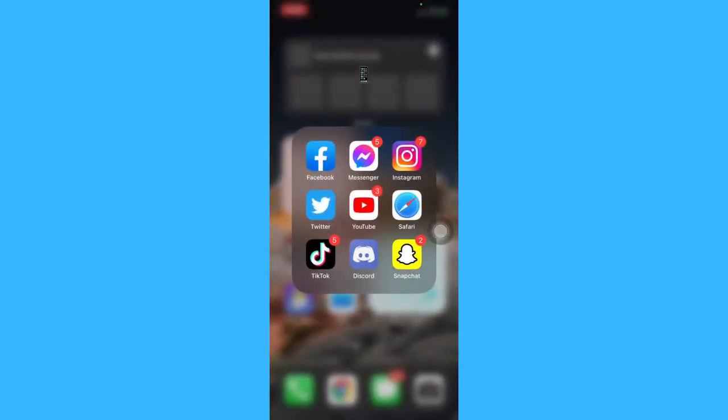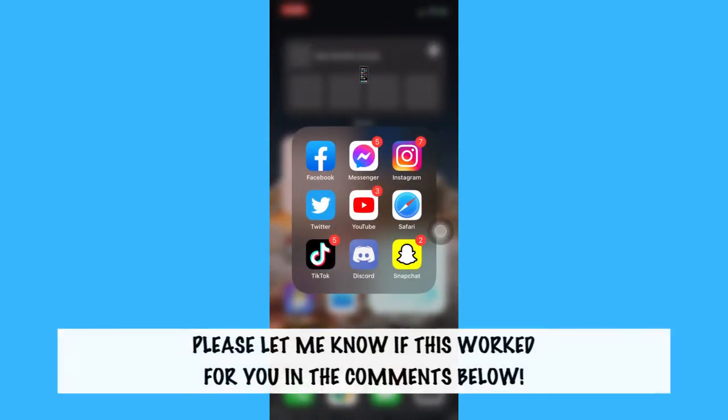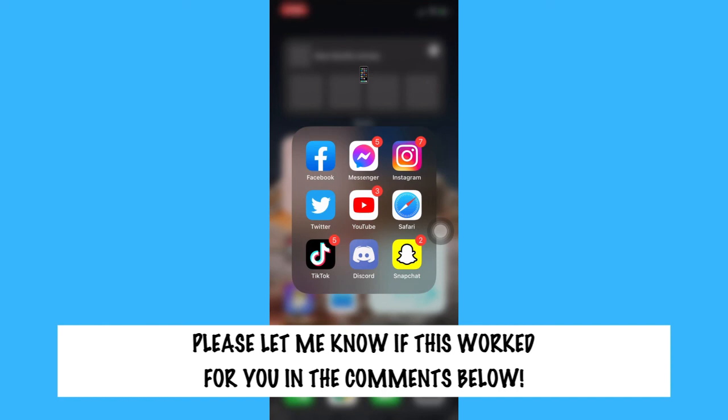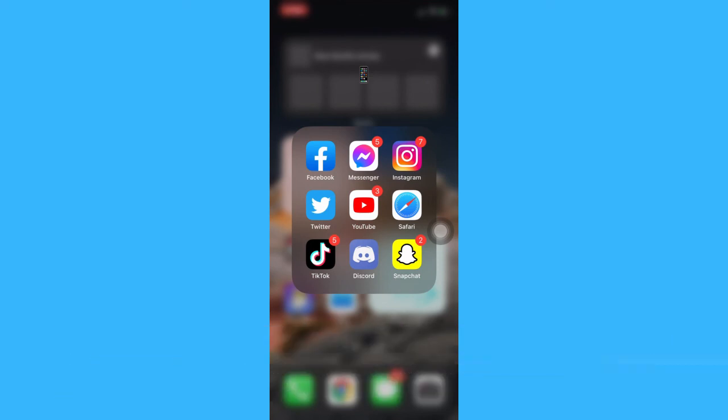So that's how you can turn off portrait mode on Snapchat on iPhone. That's all for this video. Let me know in the comments section if this works out for you. For more helpful tutorials like this, please subscribe to our channel and don't forget to click that notification bell. Thank you for watching and have a wonderful day.